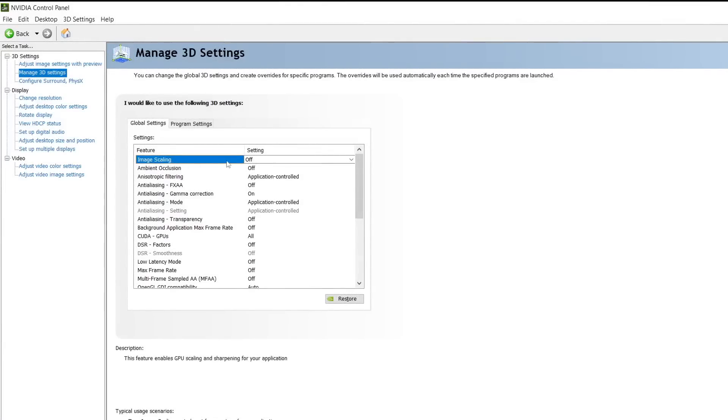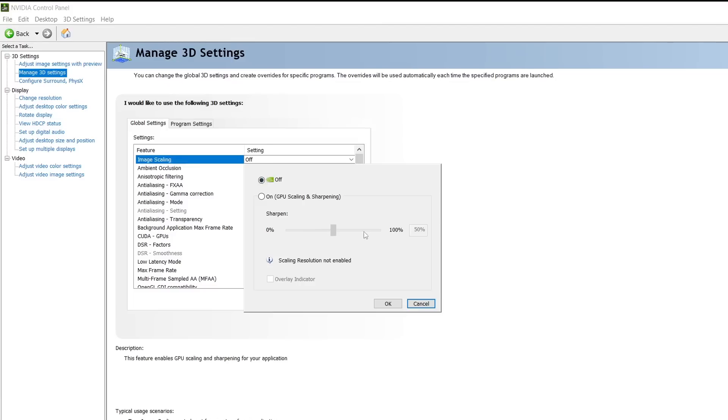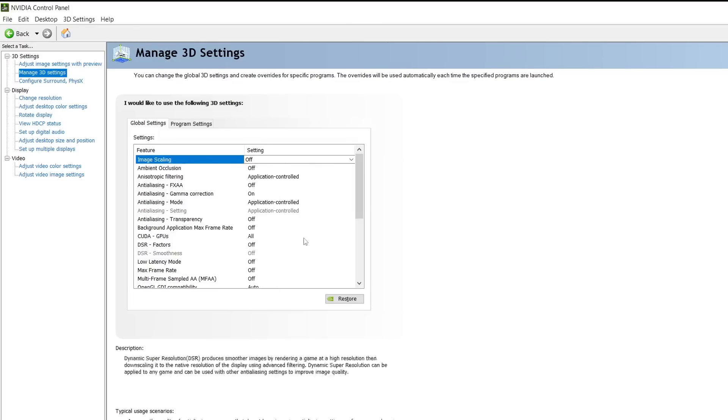Image scaling. This setting adds additional upscaling and a bit of sharpening to your games. If you do not do any upscaling with your game, if you play at 1080p, 1440p, 2K, whatever your native resolution, keep this off. If you don't do any upscaling, turn this off, do not turn it on.